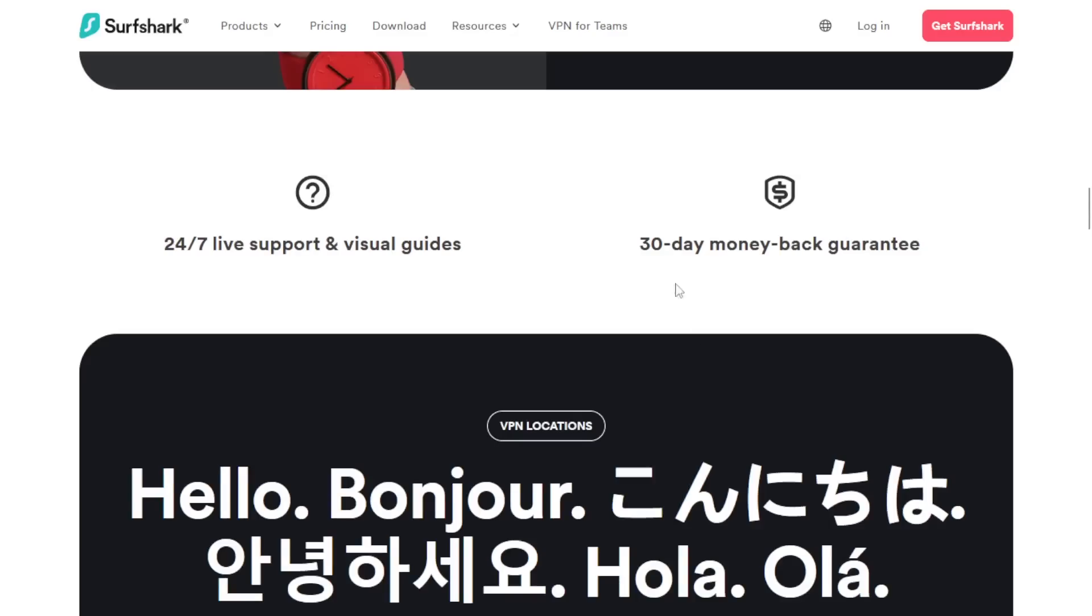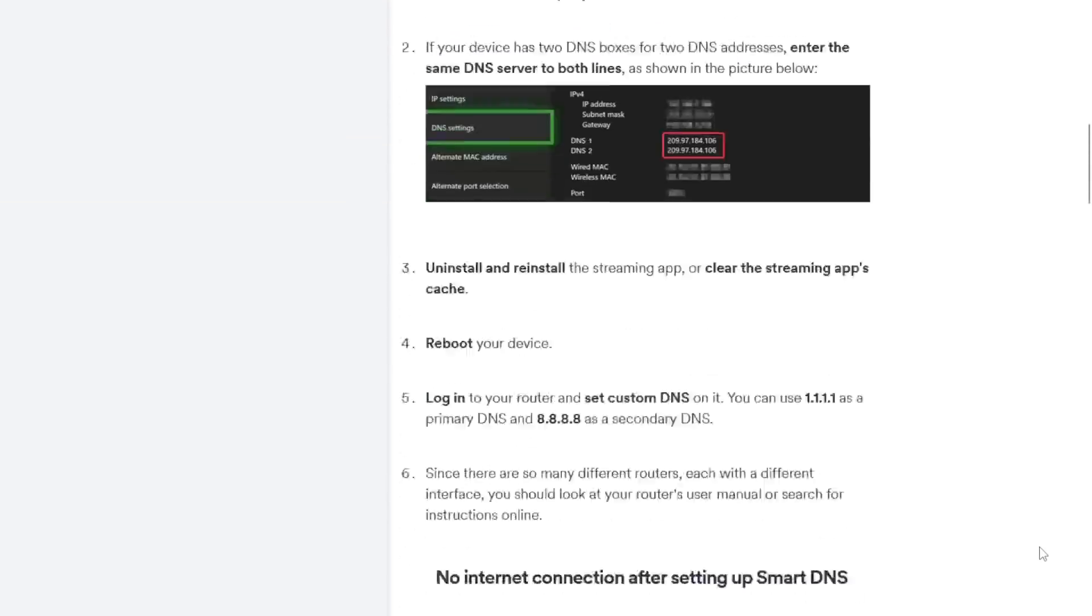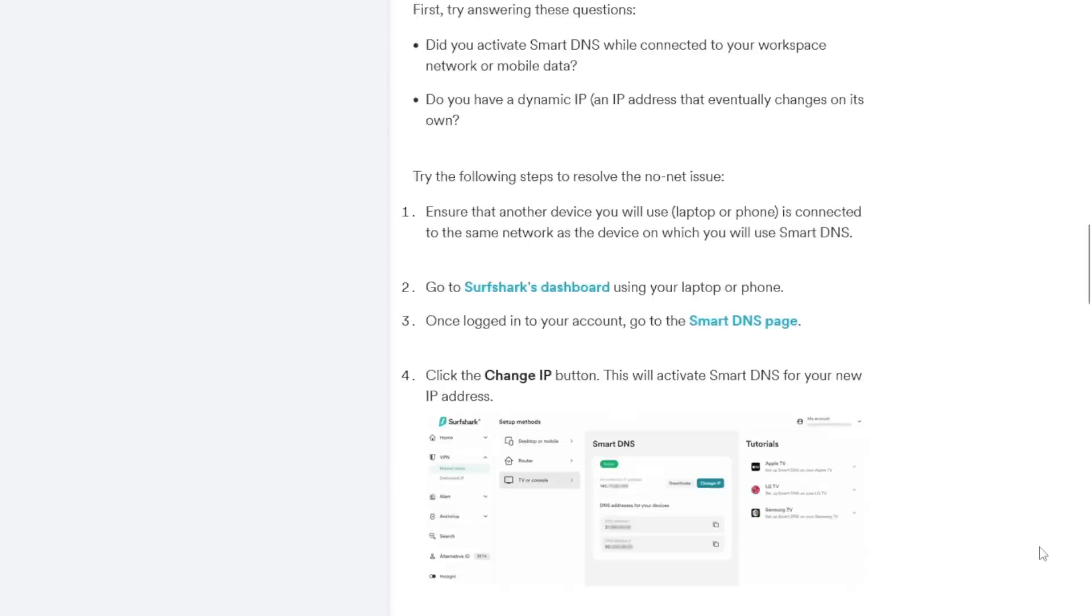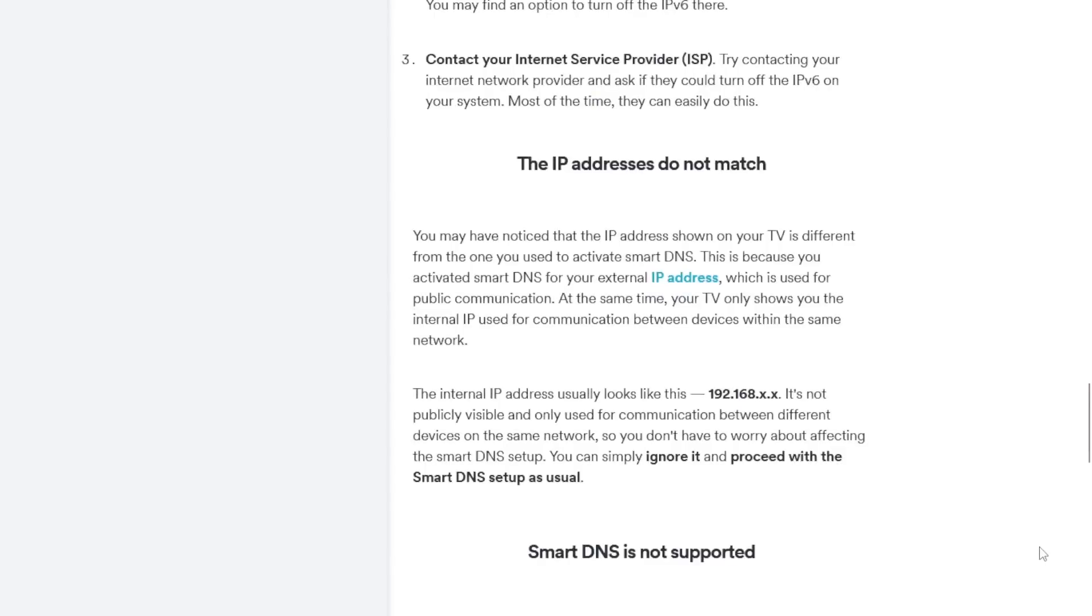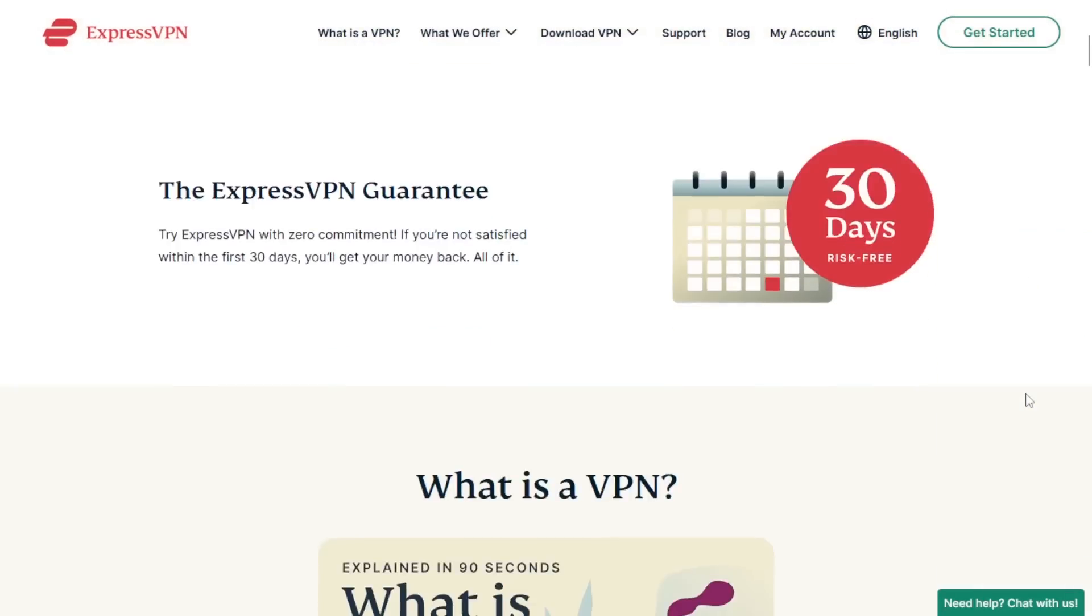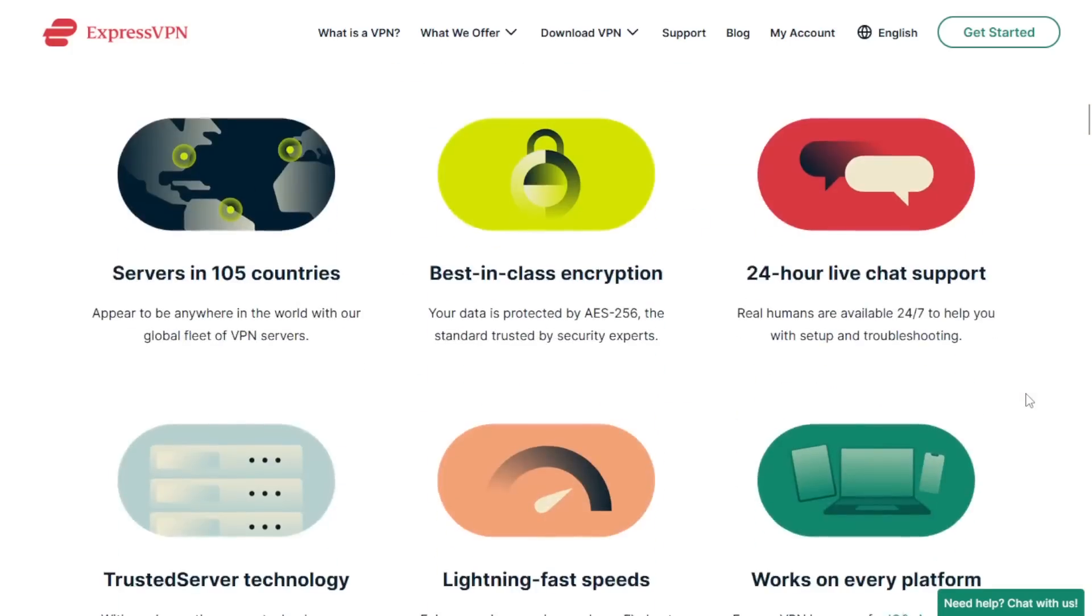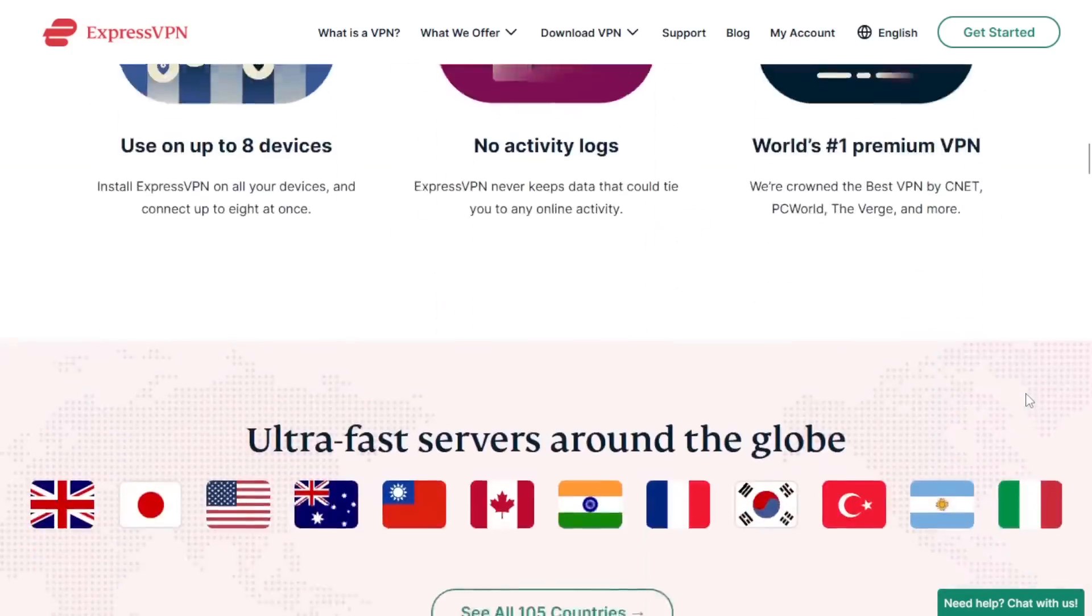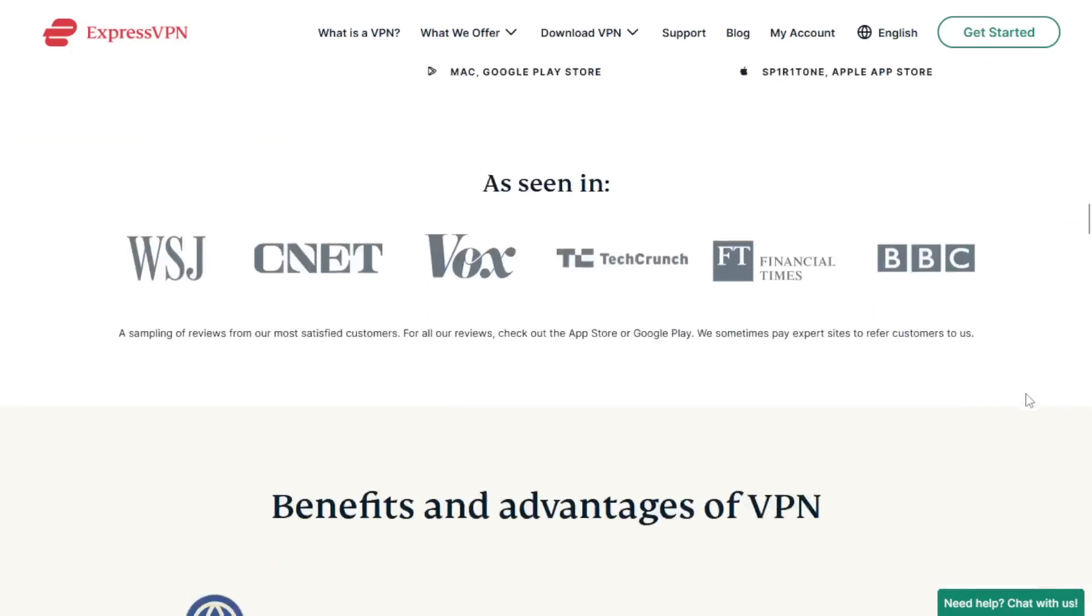Most VPN services offer a full refund within a certain time frame if you aren't happy and I strongly suggest using that if your VPN of choice doesn't meet your requirements. VPNs perform differently based on your internet service provider and network setup so what works for one person might not work for another. Now I also have a discount link in the video description for ExpressVPN which is our number two ranked VPN. Give that a try if you aren't happy with Surfshark.